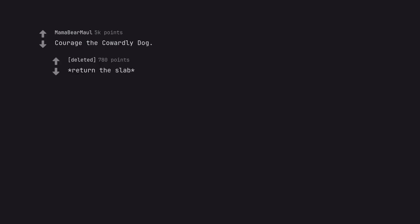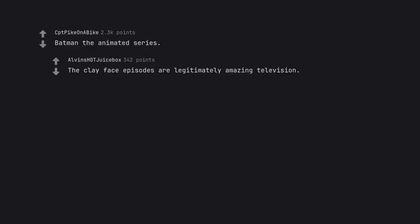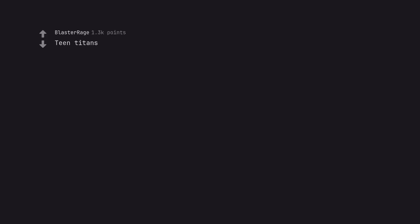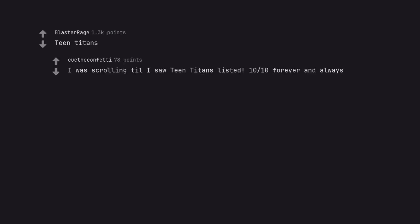Courage the Cowardly Dog. Return the Slab. Batman the Animated Series. The Clayface episodes are legitimately amazing television. Teen Titans. I was scrolling till I saw Teen Titans listed. 10/10 forever and always.